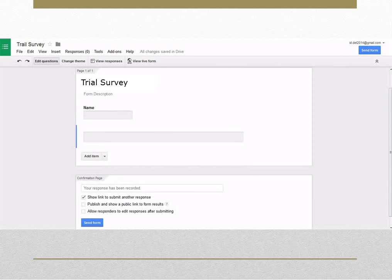Clicking the Add item button and not the arrow will initially give you the default question type that is text.